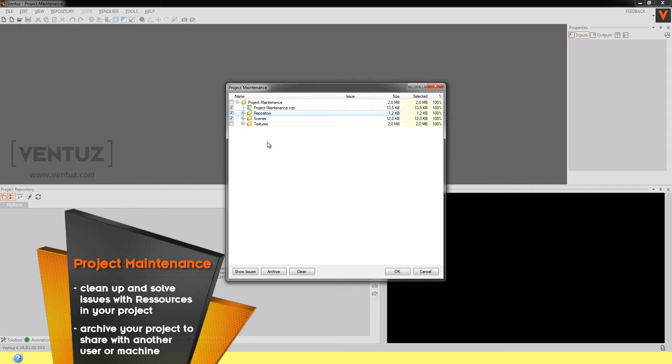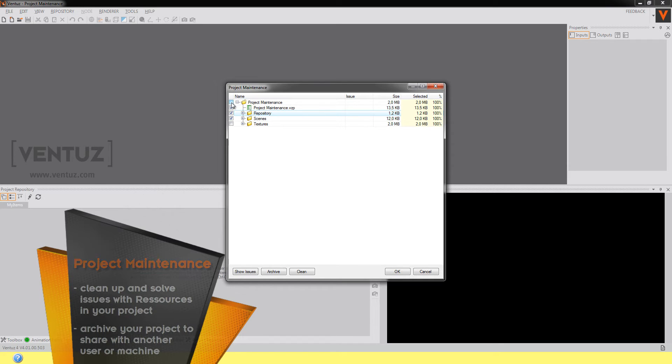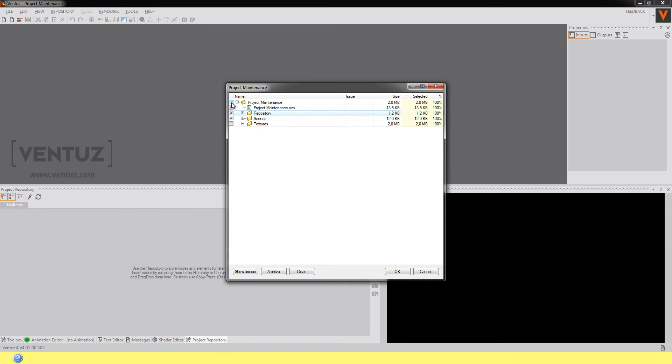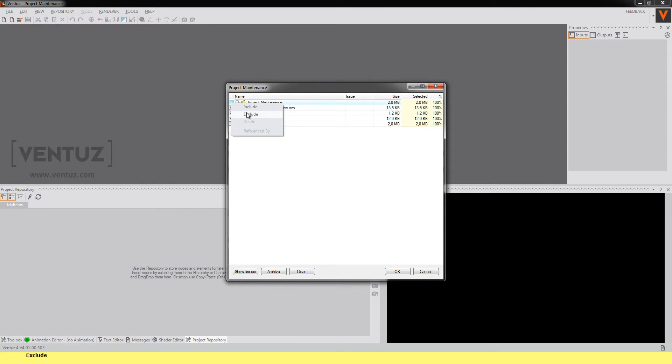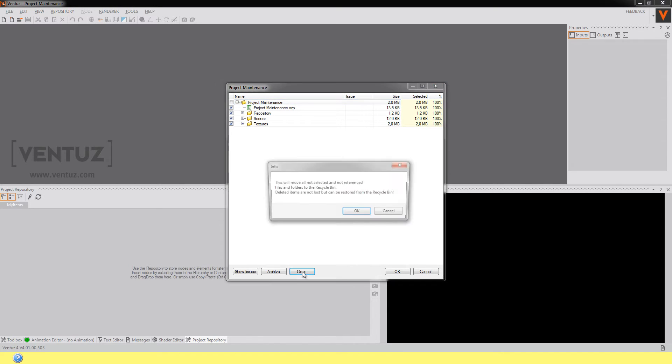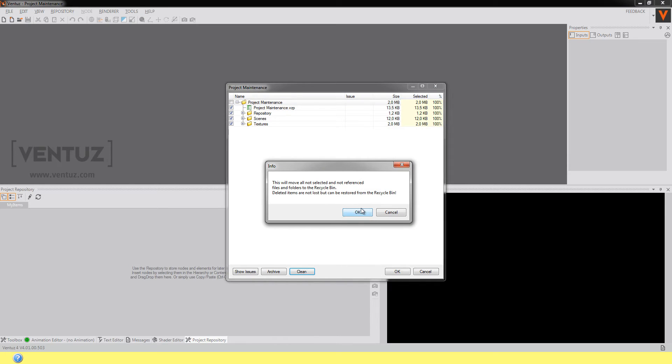So before you archive your project you will most likely want to clean it up a little. To do so you will simply have to check all the items you want to keep and uncheck everything that you don't want. When you're done just click on this little clean button down here and Ventuz will automatically move all the unchecked items to the recycle bin.